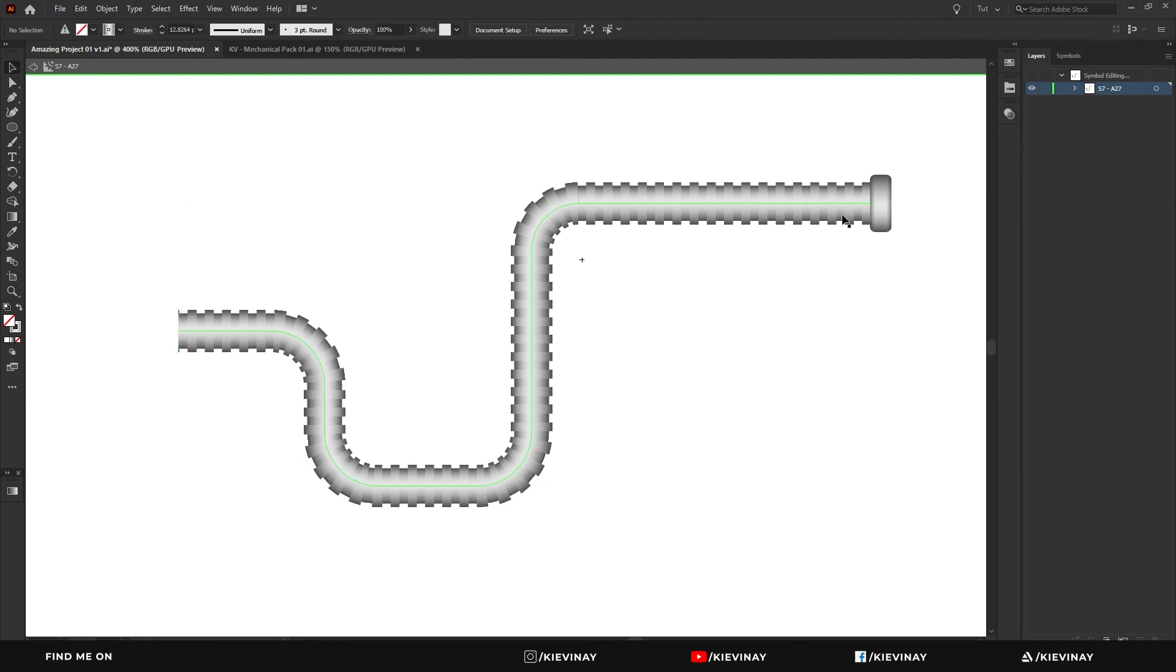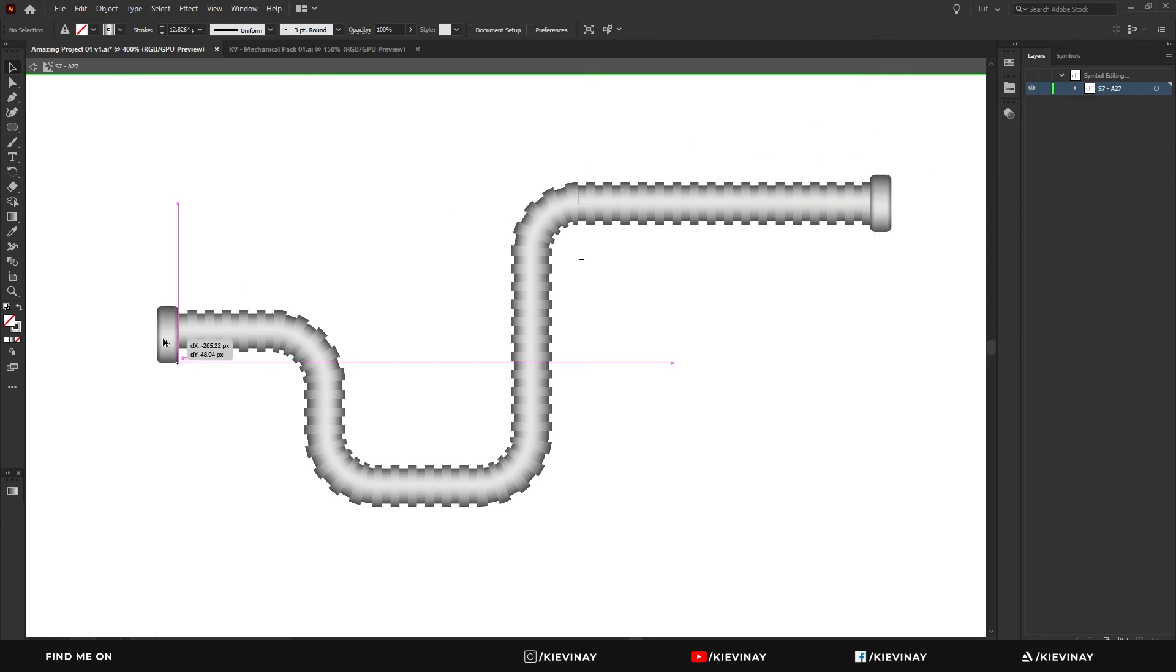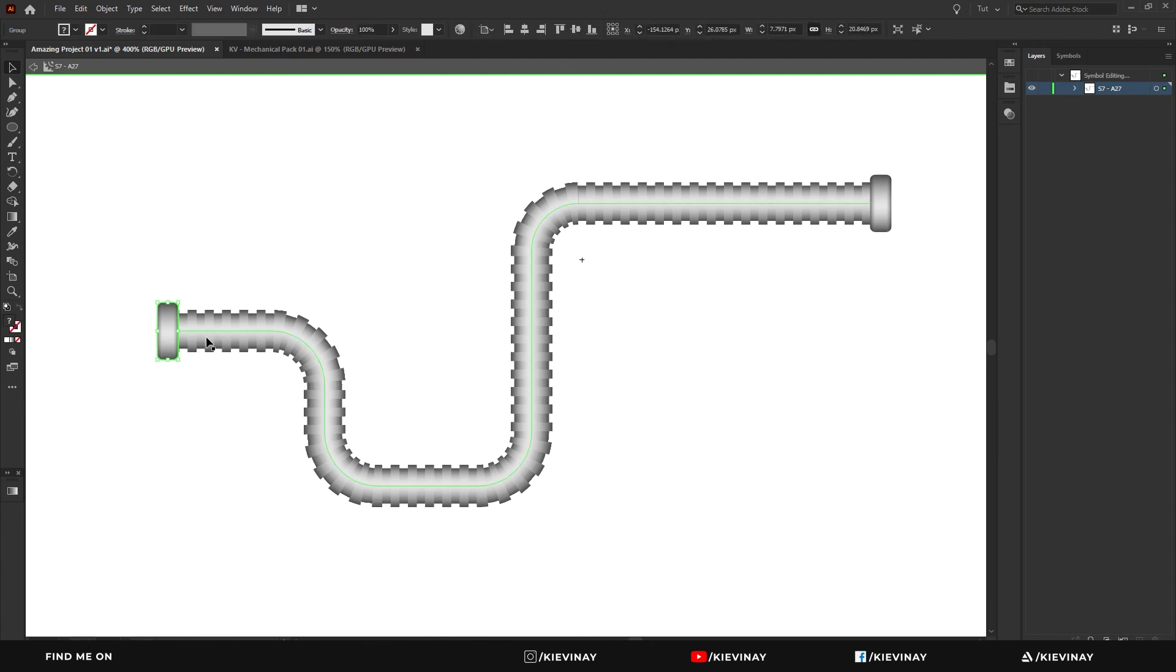Now to get this back on, I'll hold ALT and drag this out, which duplicates that piece. I can just duplicate it back into the section at the end, and that's how I manipulate these pipes.